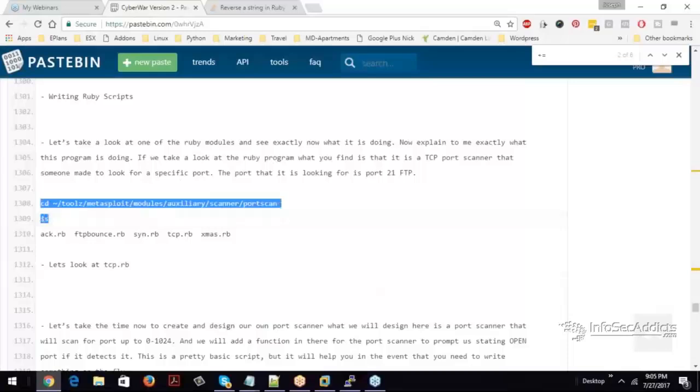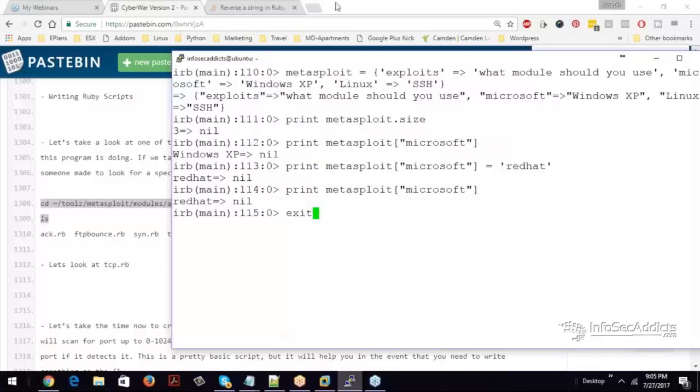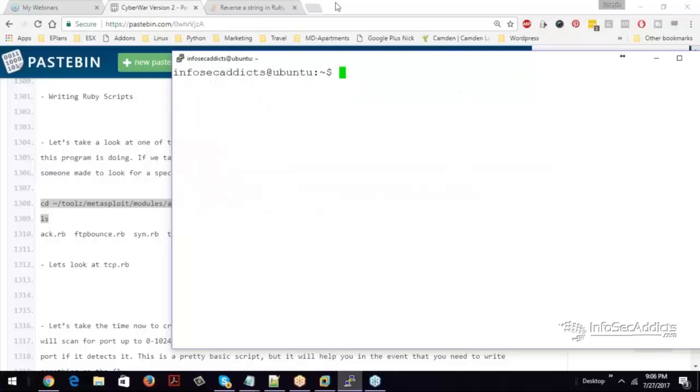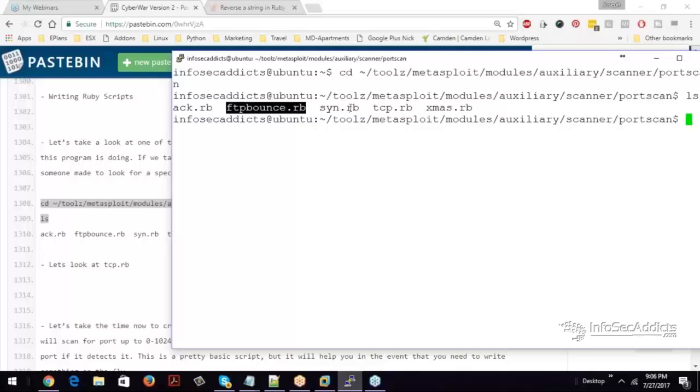So I'm going to cd into that directory and then I'm going to list them. So to get out, I need to get out of the Ruby interpreter. So you see I exit to get out of it. And now I'm just going to cd and do an ls in there. And now you see act.rb, ftpbounce.rb, sin.rb, tcp.rb.